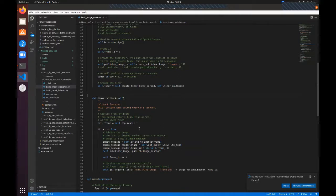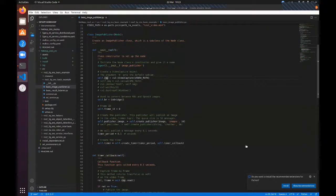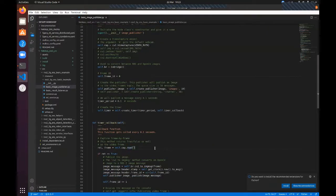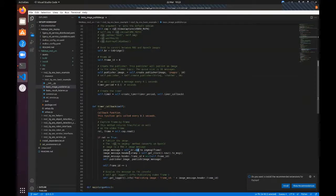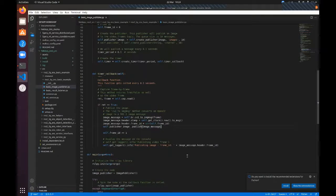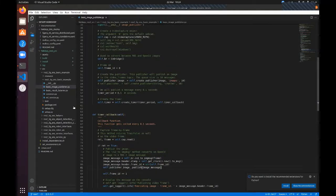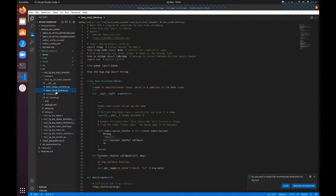and it will publish the data using a function which in our case is called timer_callback. In this function, the only thing it does is from the open video file it will read the frame. If the frame is read correctly, it will transfer the data from OpenCV format to the ROS2 image message, adjust the image message header, add a timestamp and the current frame ID, and publish the result using the publisher.